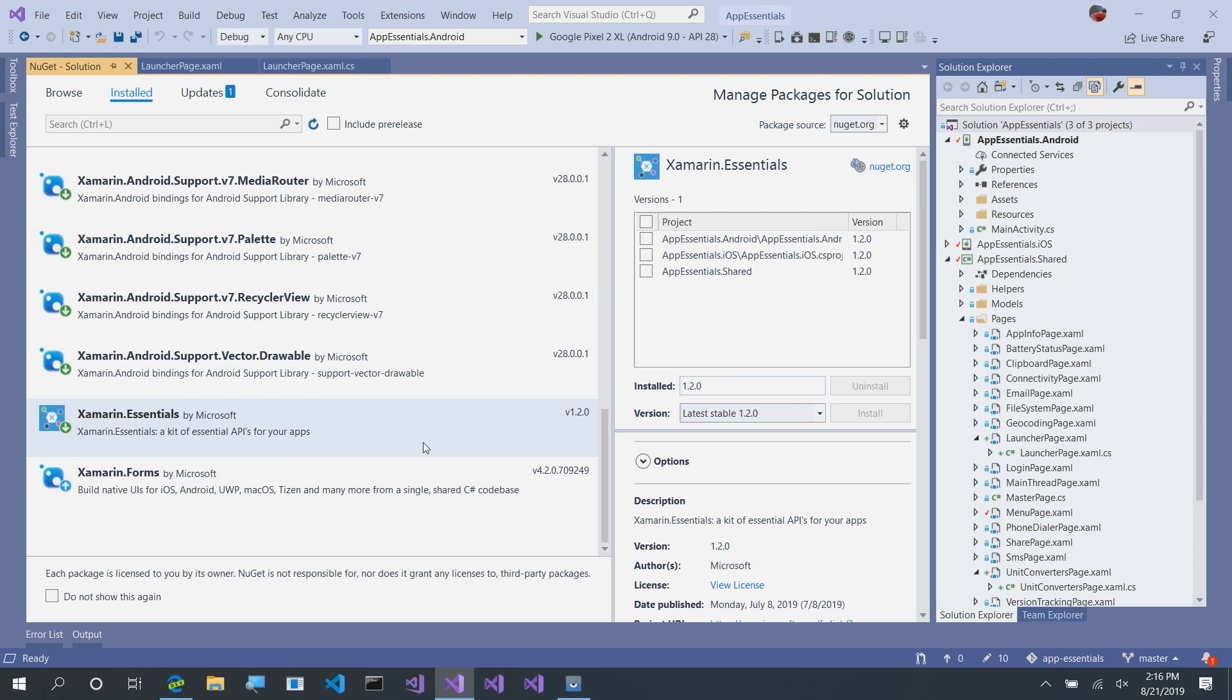When you want to get started with Xamarin Essentials, the first thing we're going to do is install the Xamarin Essentials NuGet into all of our projects. So, iOS, Android, Windows, and our shared code.